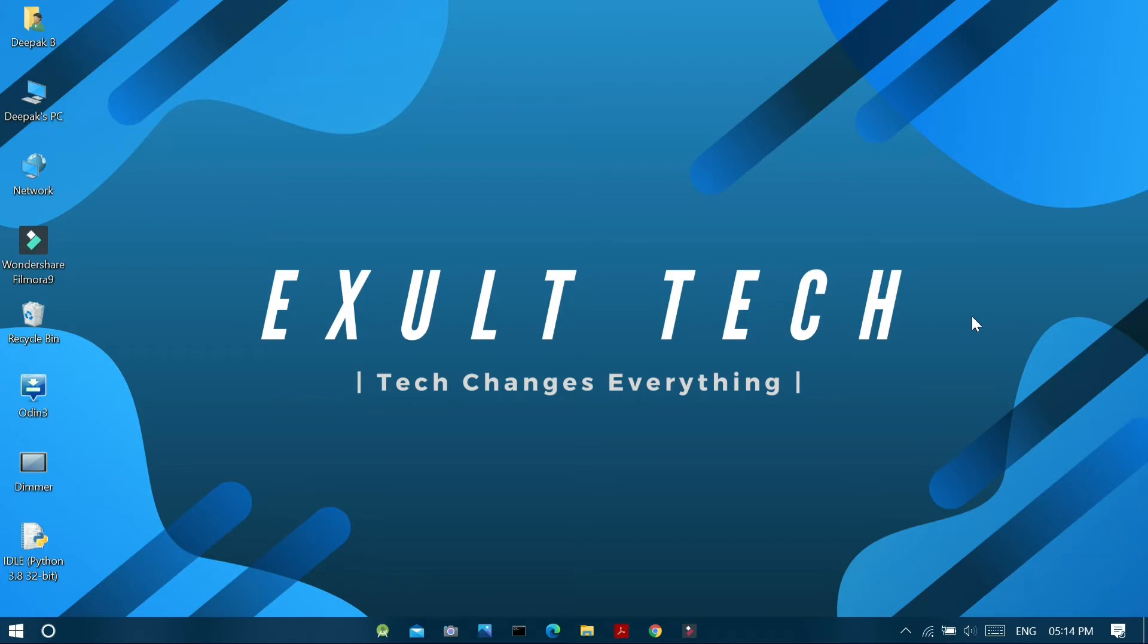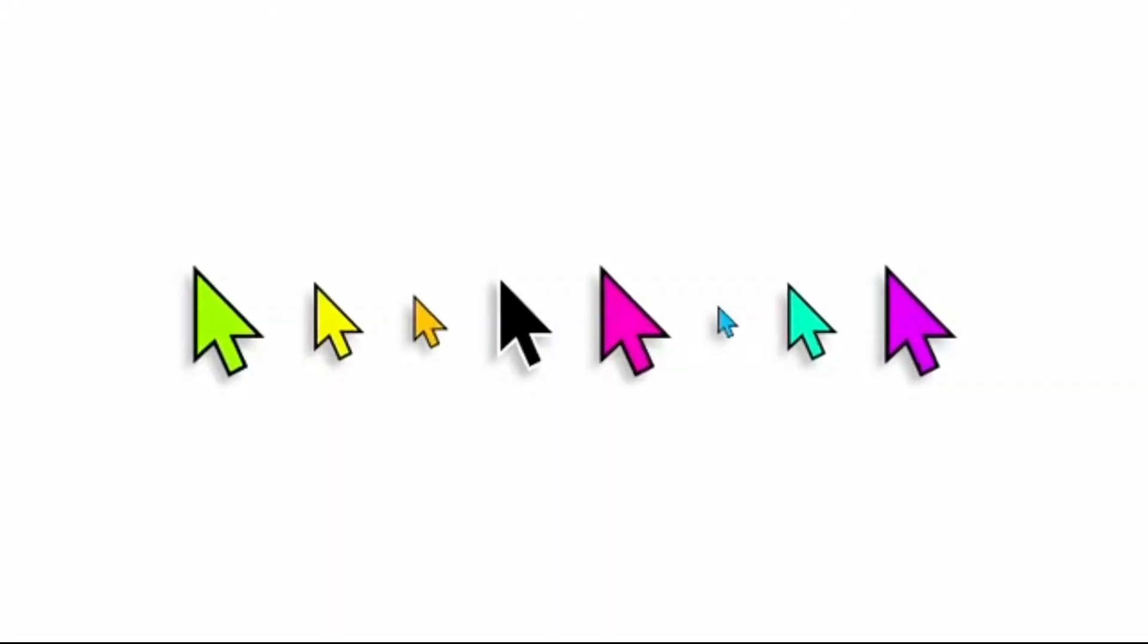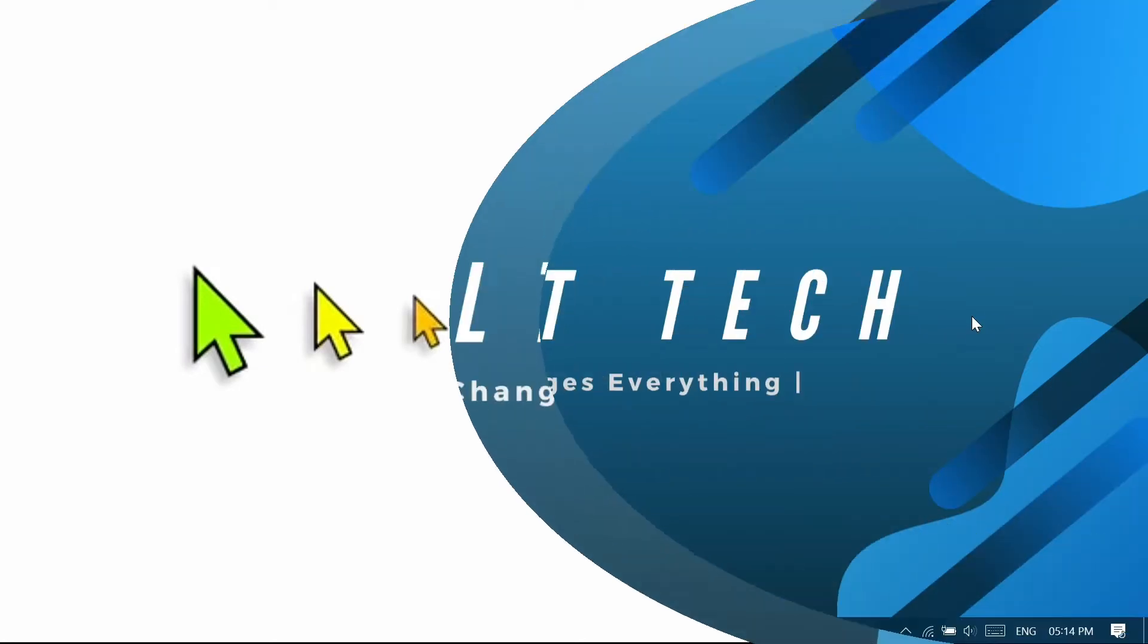Hi guys, Exaltech here. Do you need to customize the mouse pointer on your Windows 10 PC like this? Then just continue watching this video.